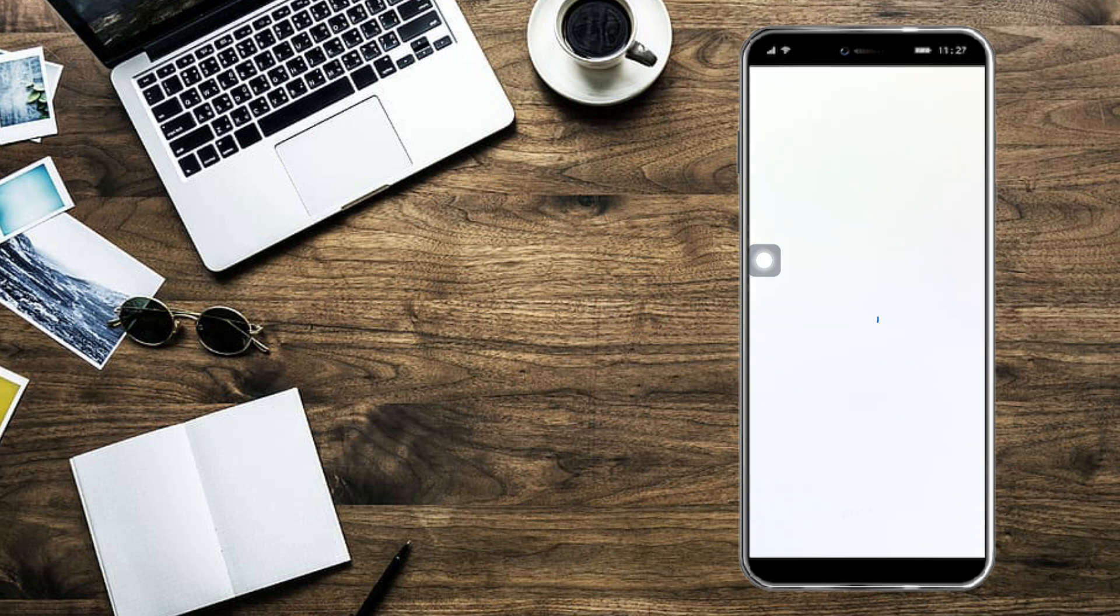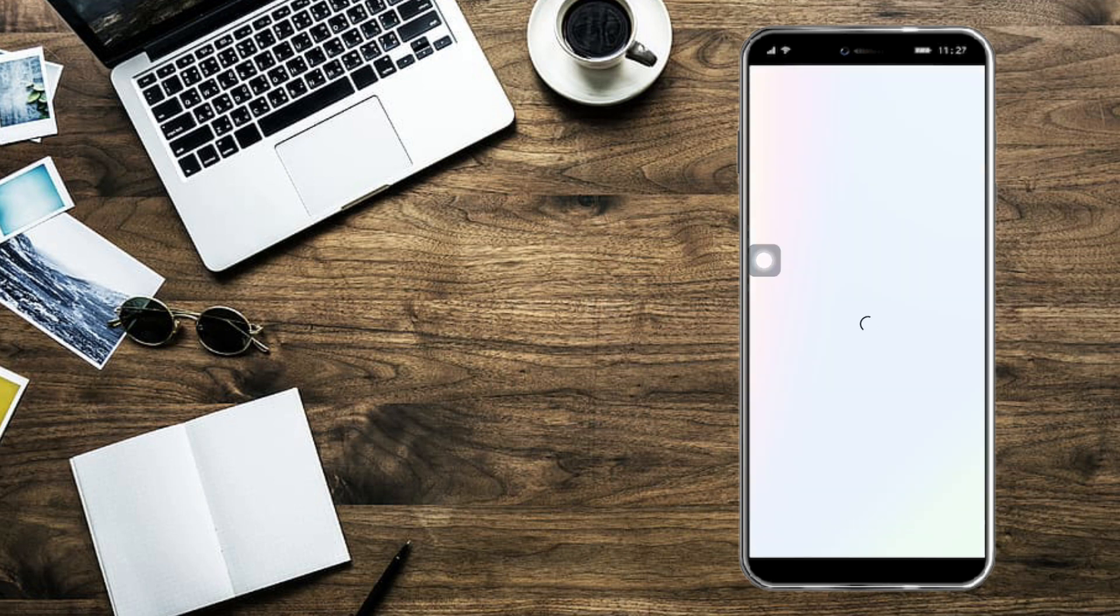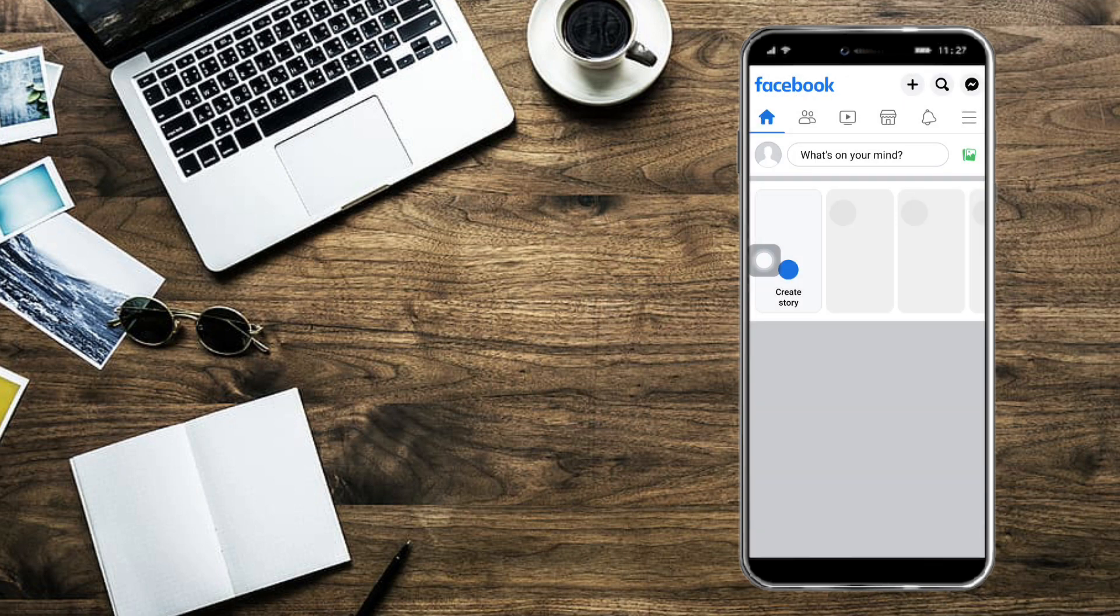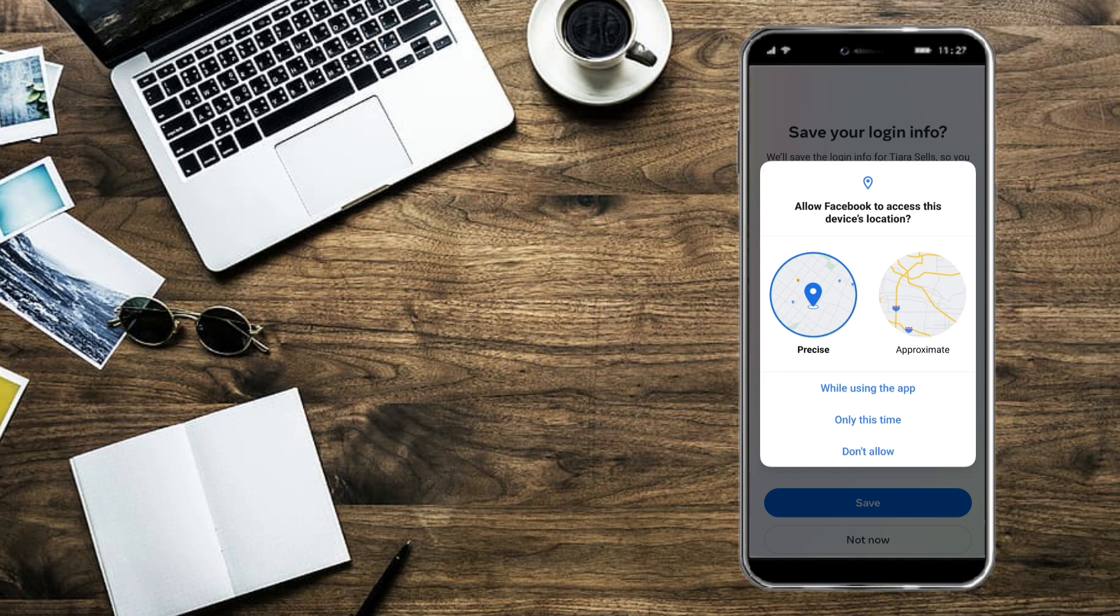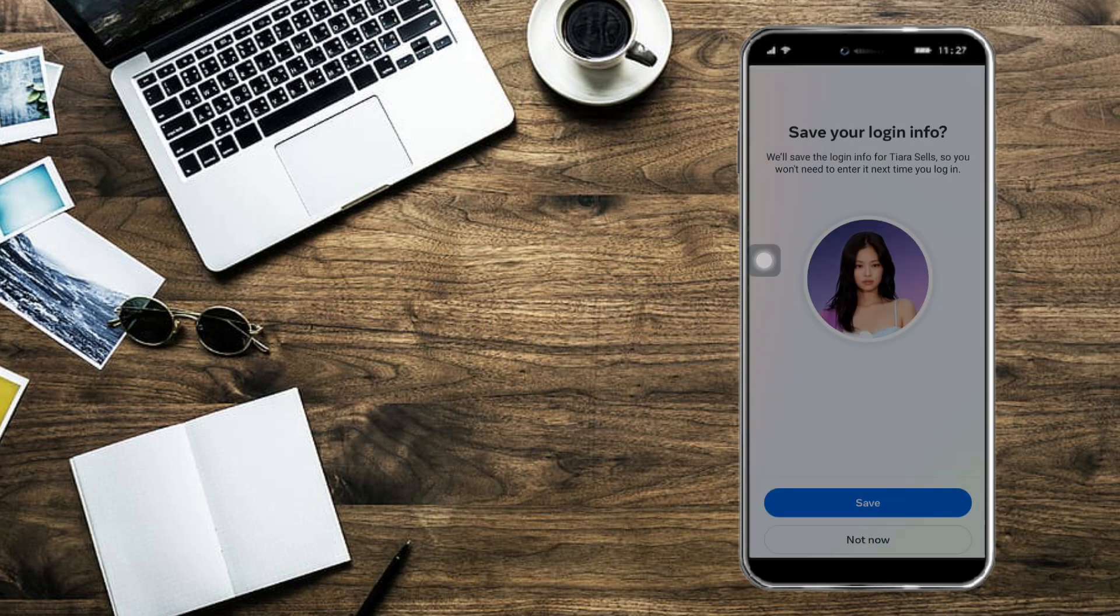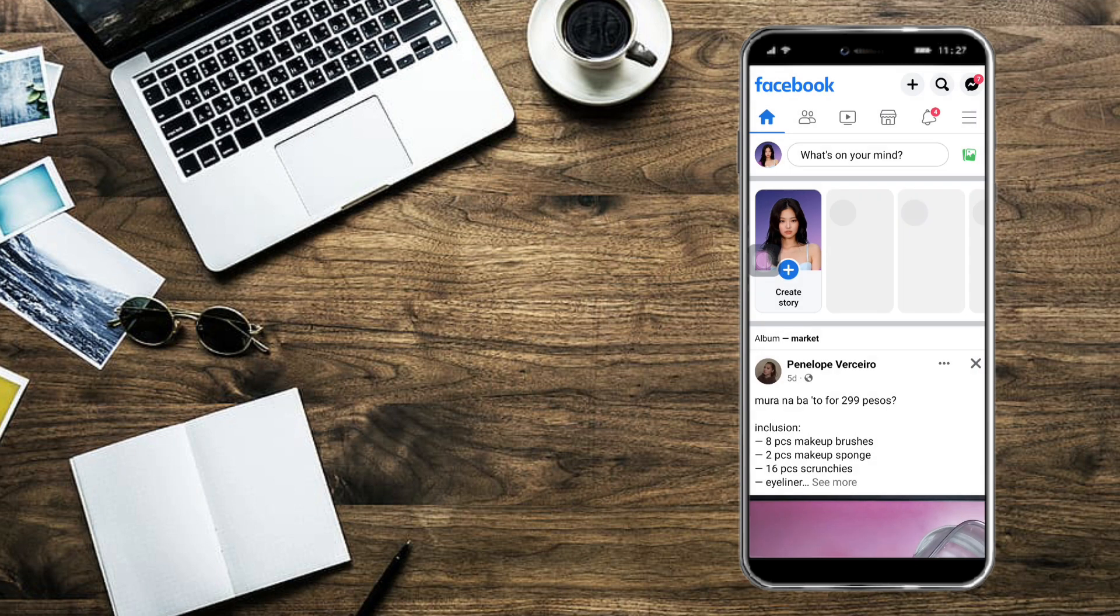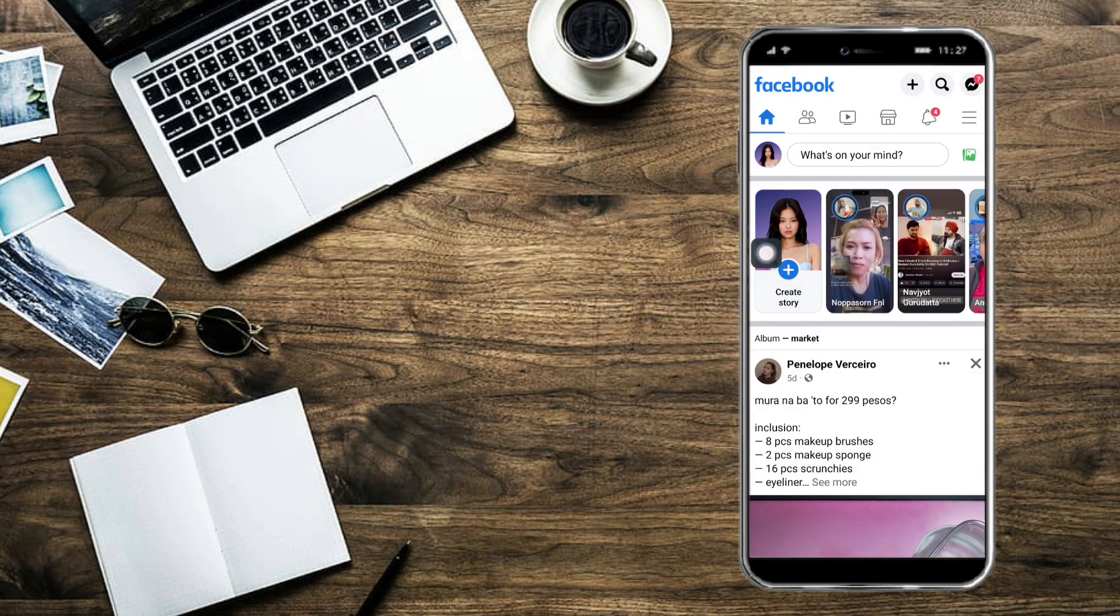Once you have logged into your Facebook account, you can just click right here. Let's actually save all of this. Click on this profile icon.